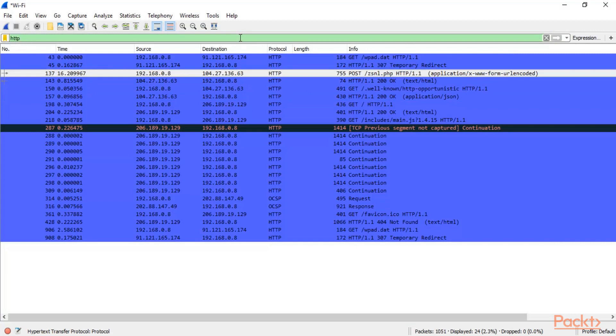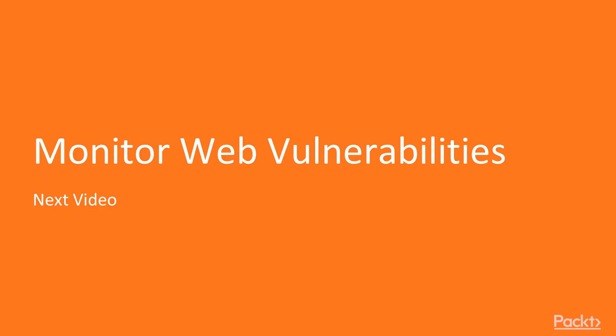You will get all the HTTP websites. Then you can visit the POST requests and then you can gather information about the credentials of the user. So that's how you can detect that it is a phishing attack. In the next video we are going to learn how to monitor web vulnerabilities.